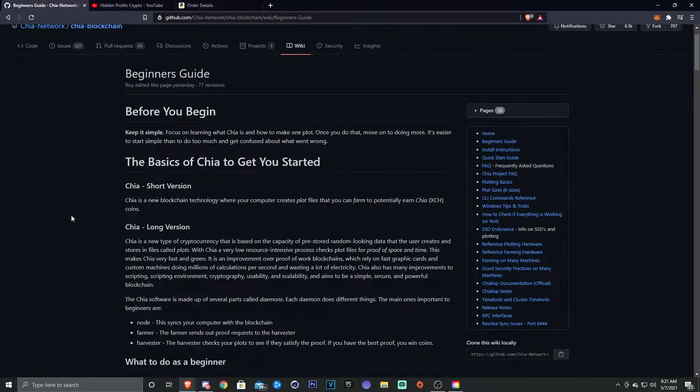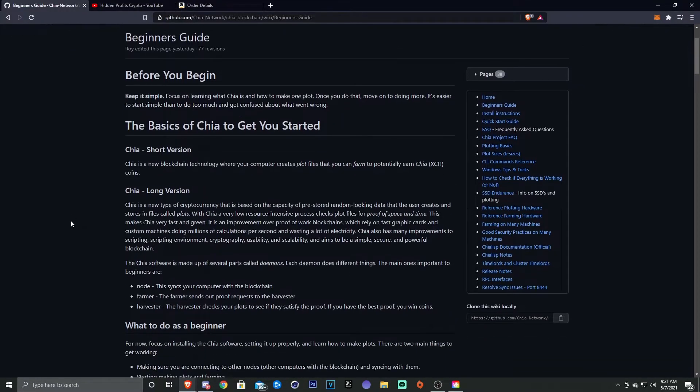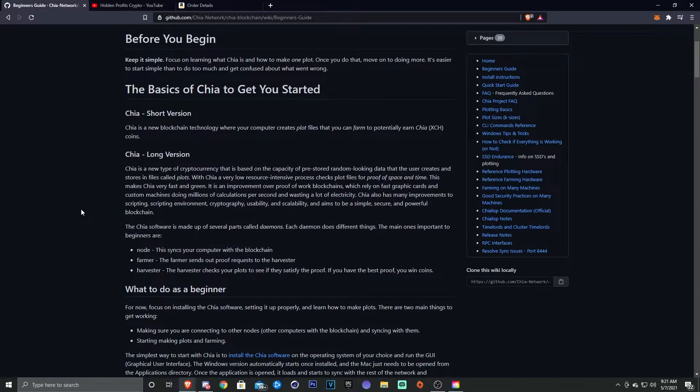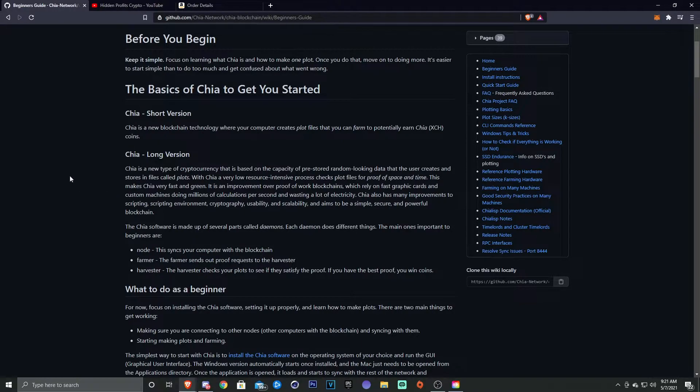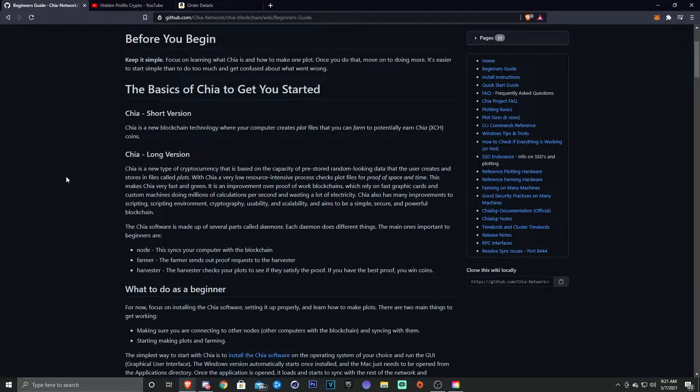All right, so the basics of Chia to get you started. What is Chia? The short version: Chia is a new blockchain technology where your computer creates plot files that you can farm, potentially earning Chia.